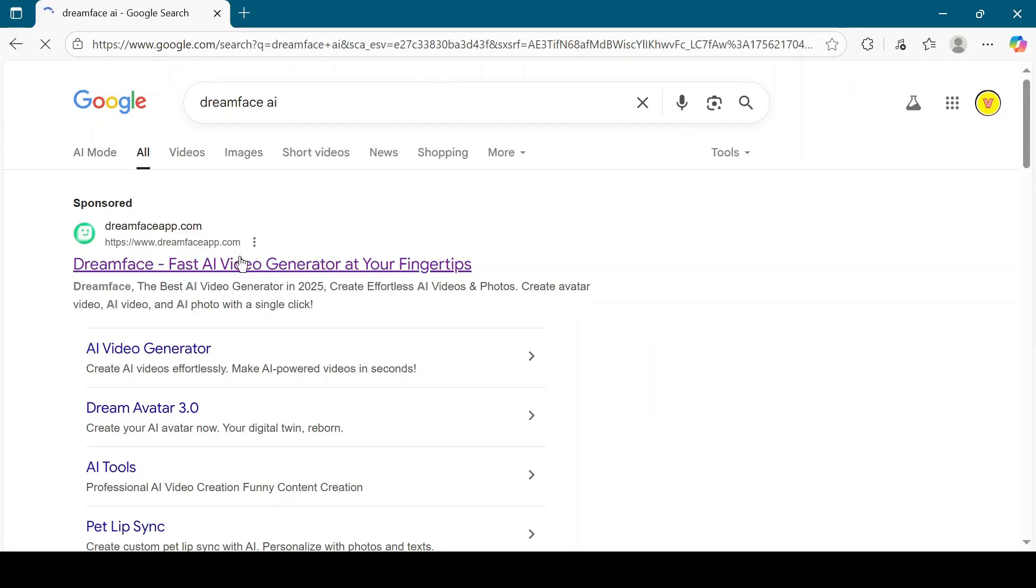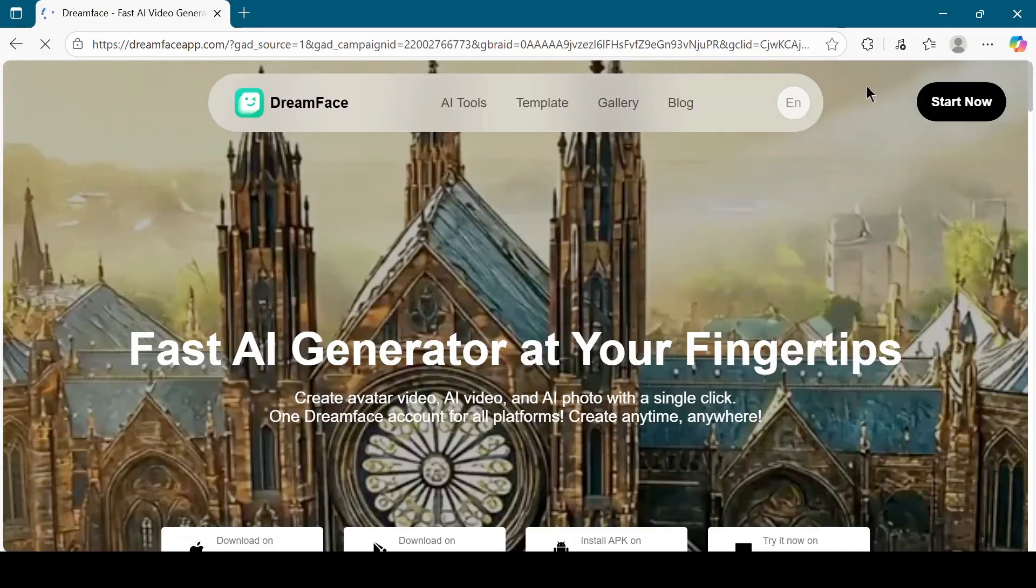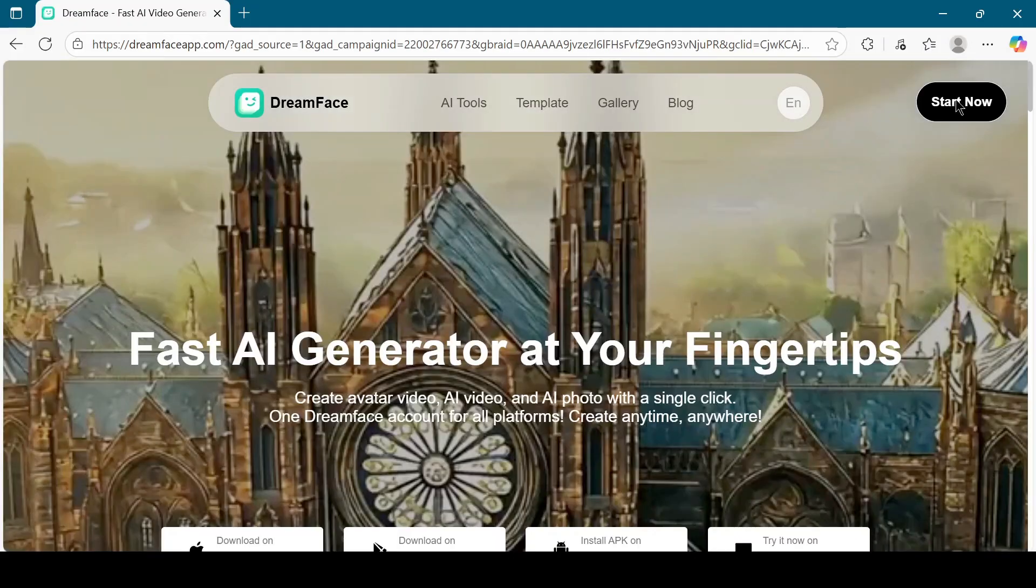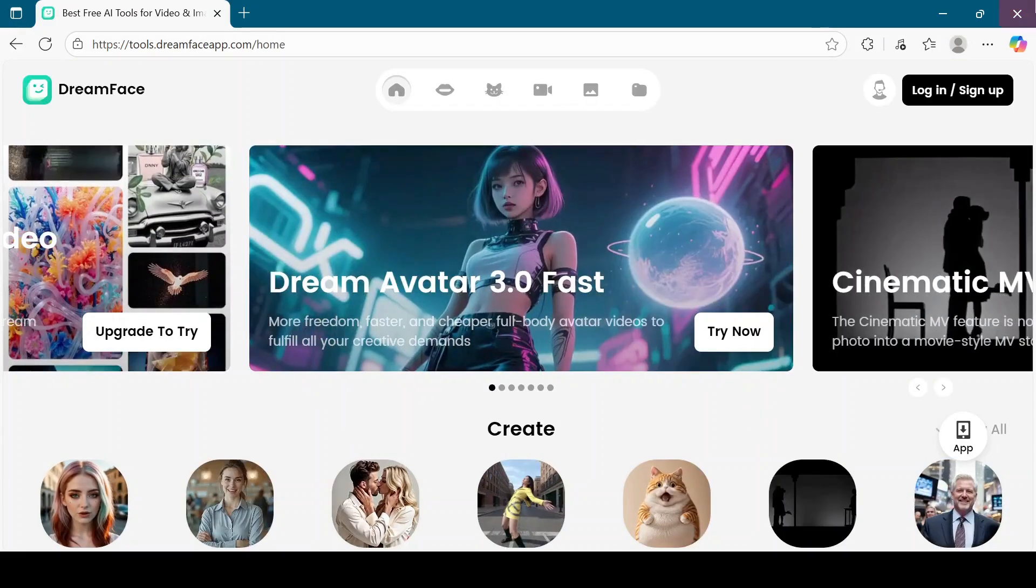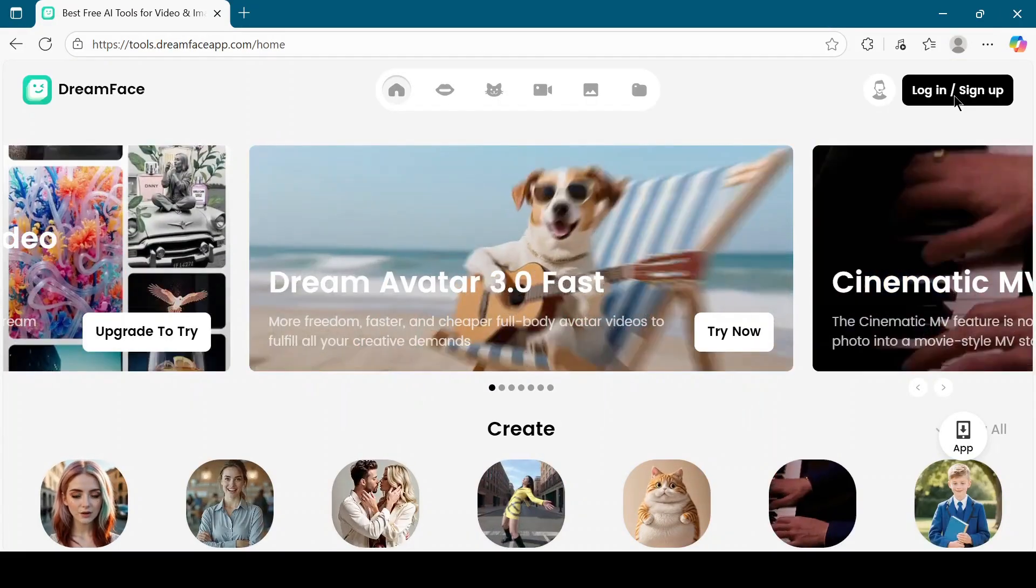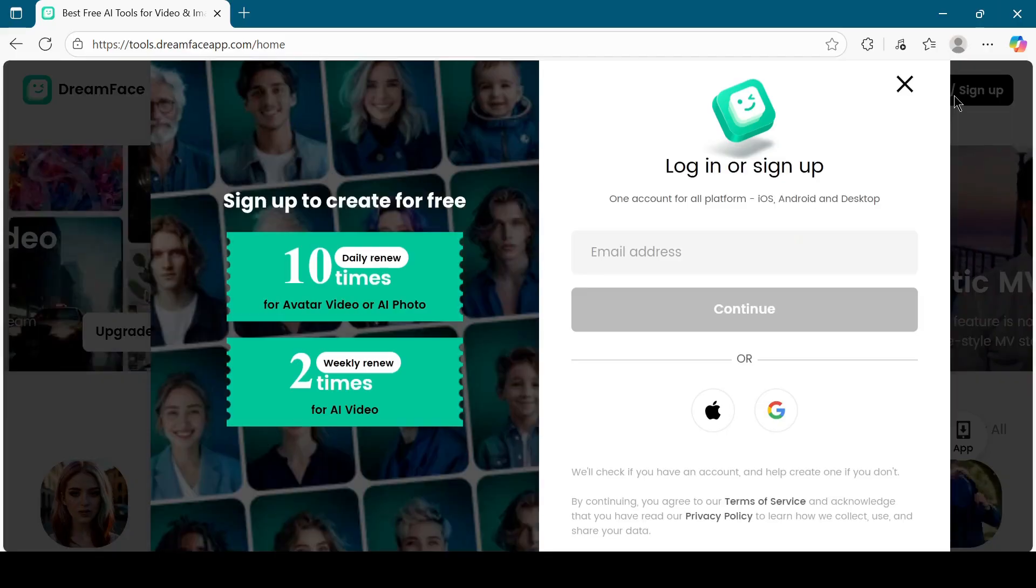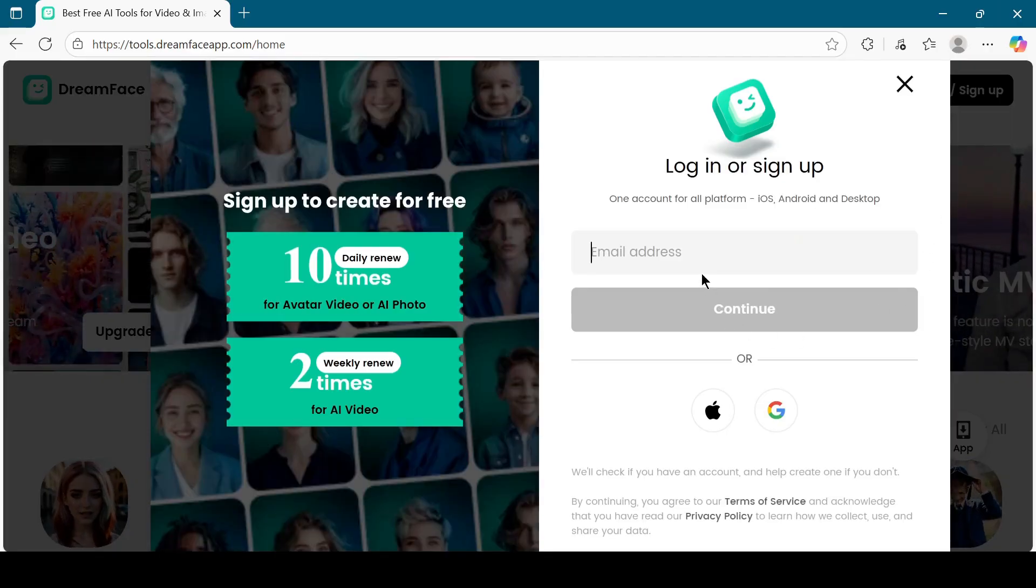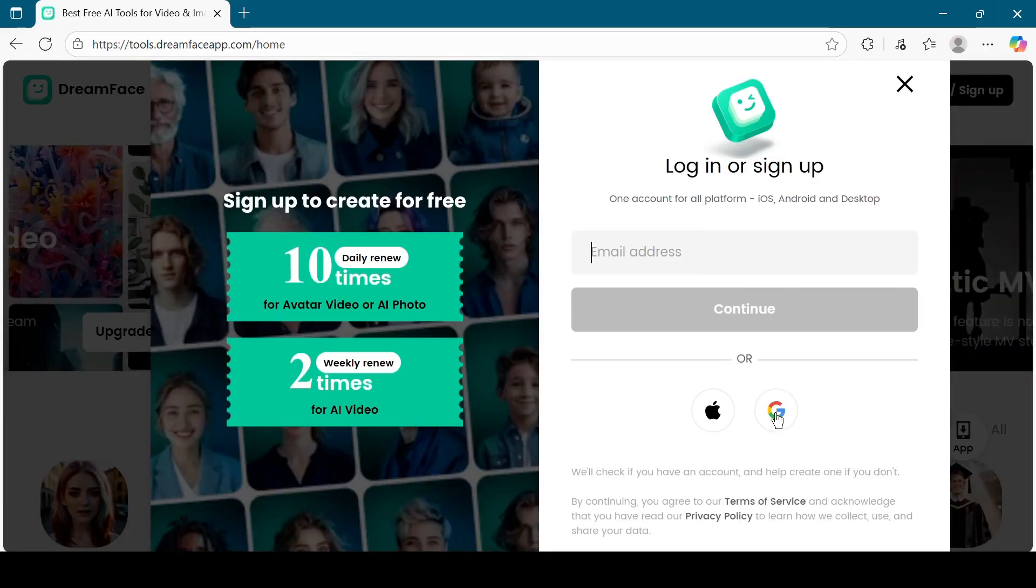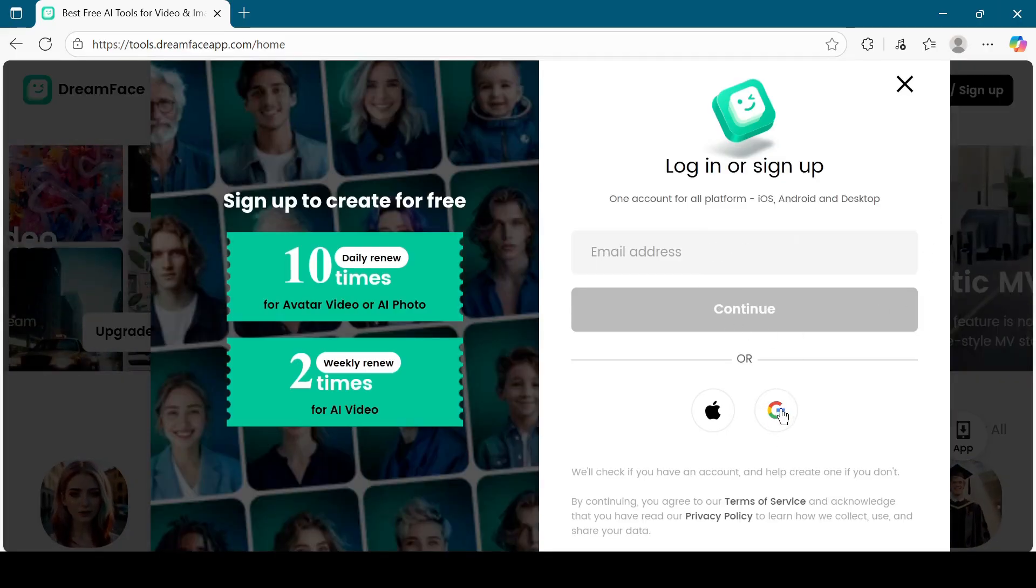Go to dreamface.ai in your browser. Click on the Log In or Sign Up button. You can log in using your email or directly with Google. I will choose Log In with Google.